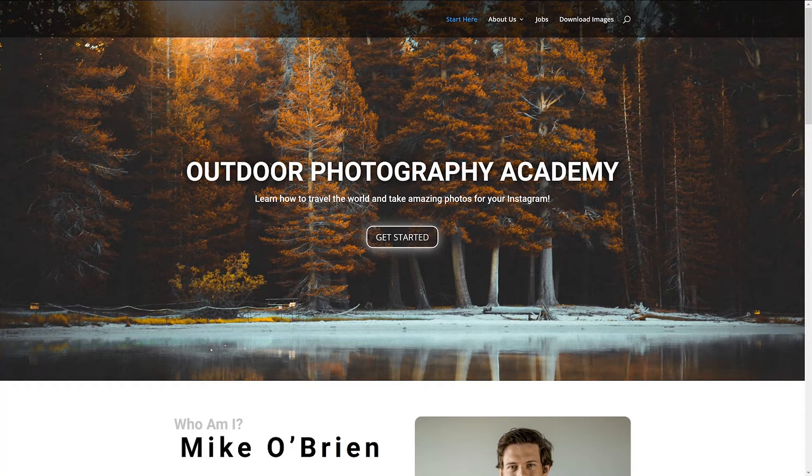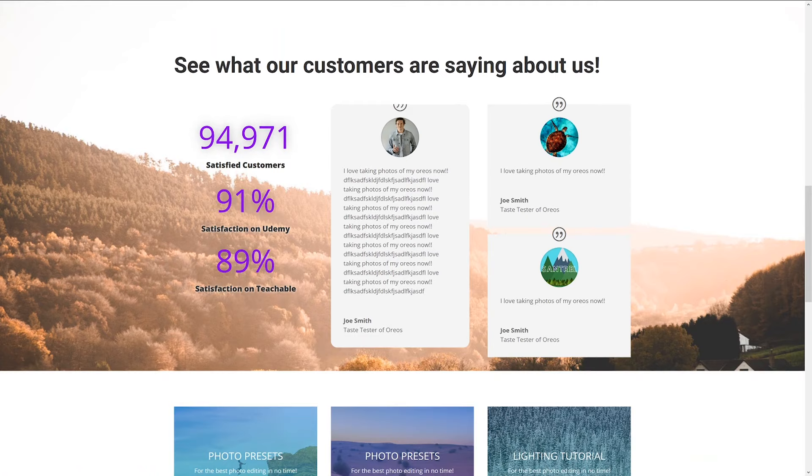Elementor or Divi — if you're looking to make a WordPress website, it probably didn't take you long to realize that making a good-looking website with just WordPress alone is really hard to do. With a quick Google search, you probably found that Elementor and Divi are two of the most popular plugins that allow you to make a beautiful-looking website using a drag-and-drop editor. The question is, which one's actually better?